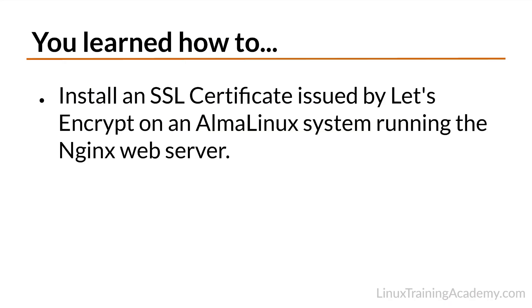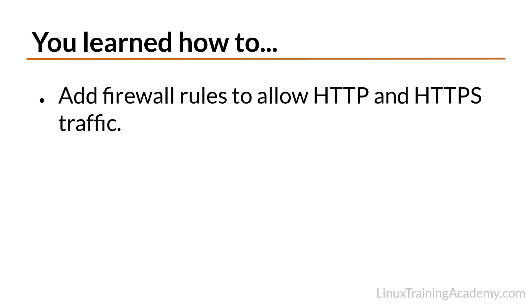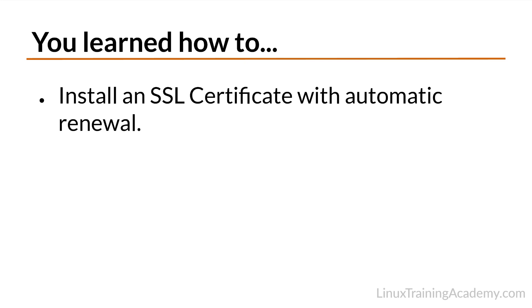In this tutorial, you learned how to install an SSL certificate issued by Let's Encrypt on an Alma Linux system running the NGINX web server. You started out by installing the NGINX web server. From there, you added firewall rules to allow HTTP and HTTPS traffic. Next, you installed SnapD and the CertBot application.